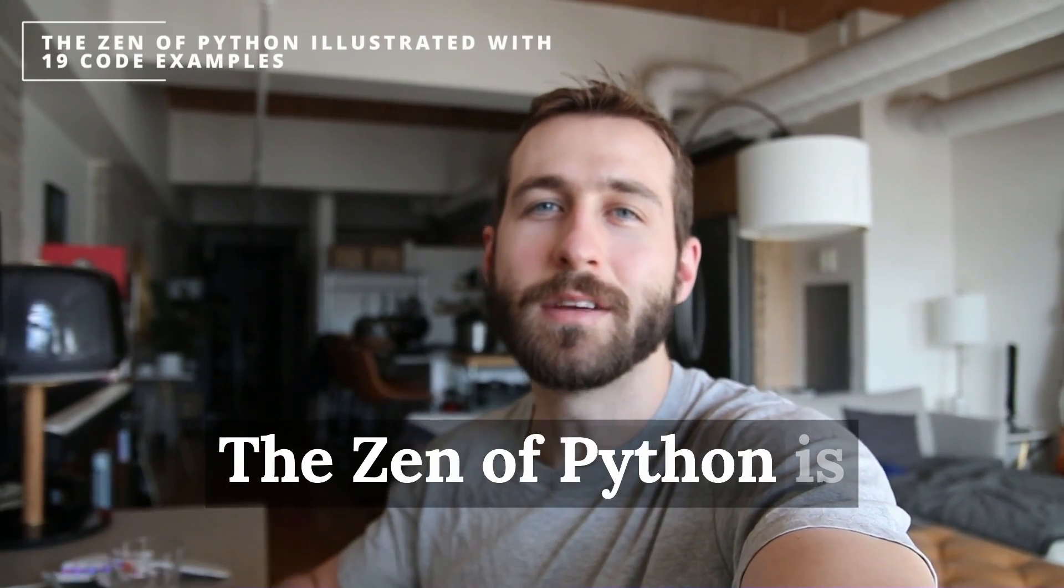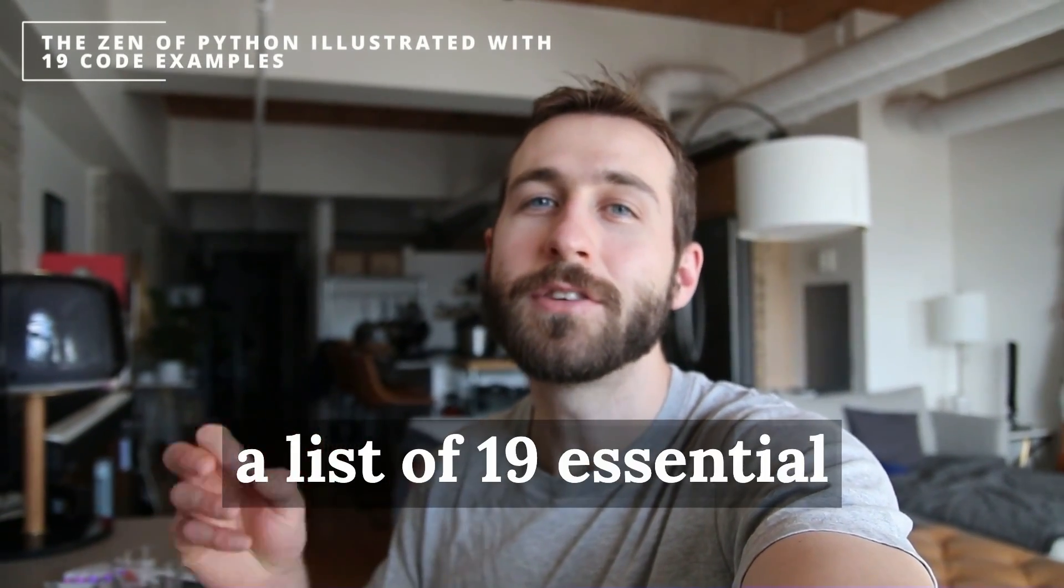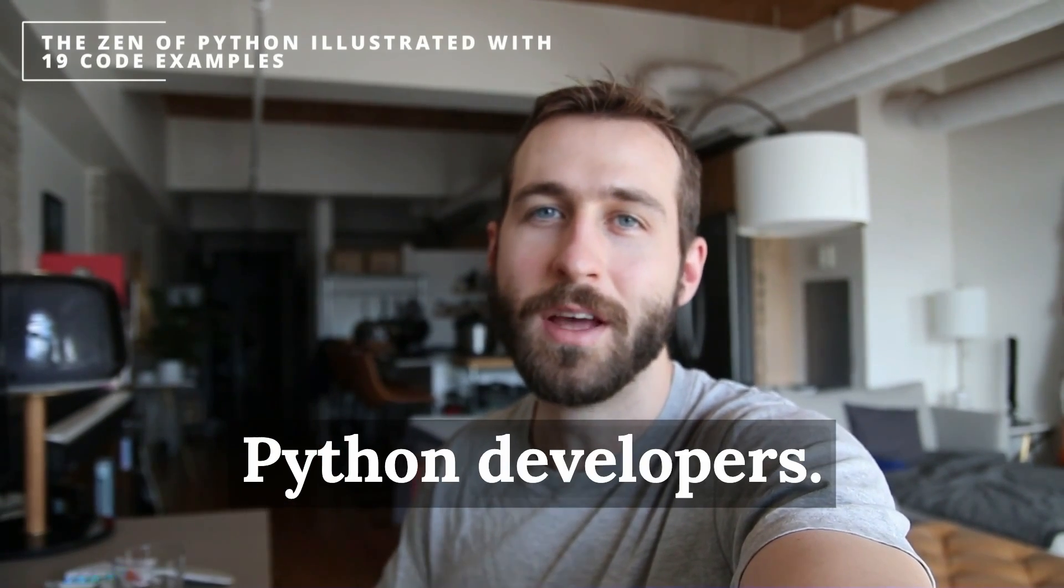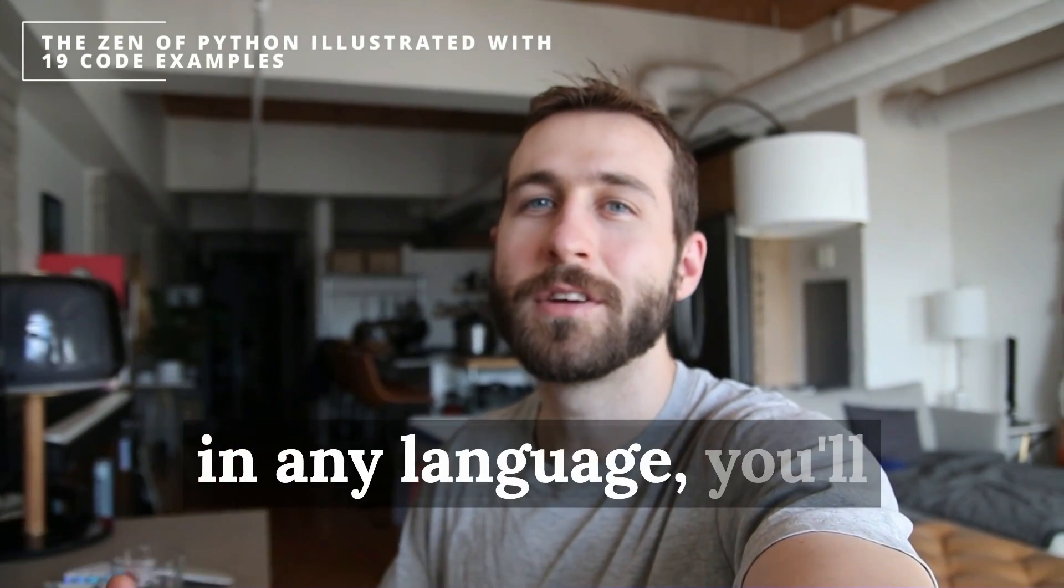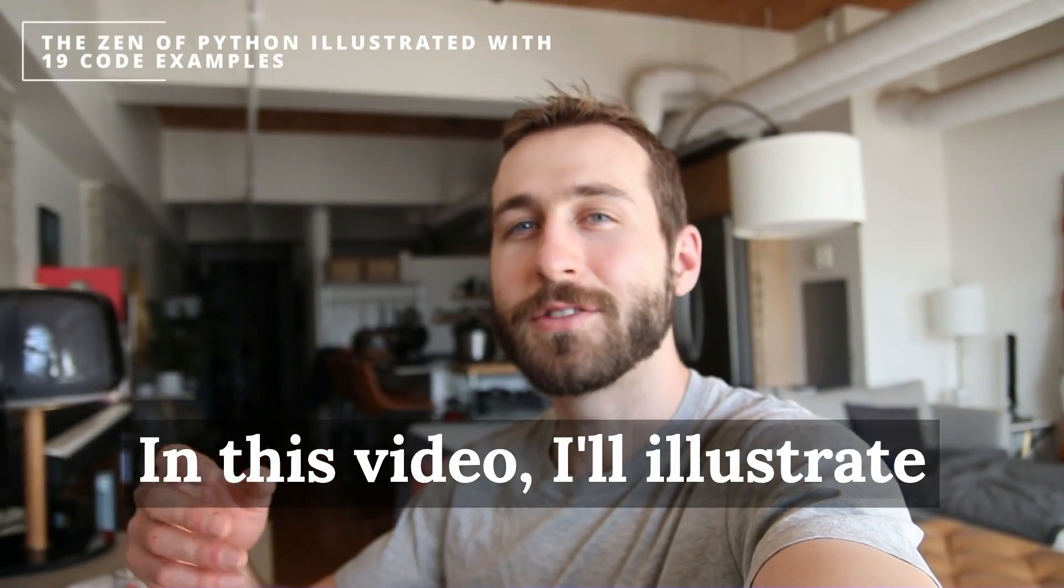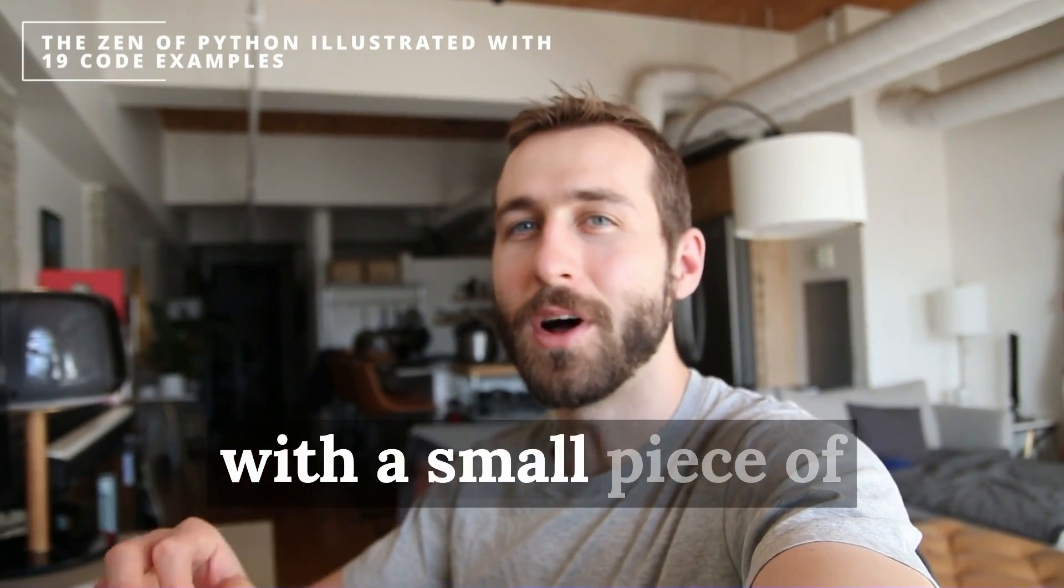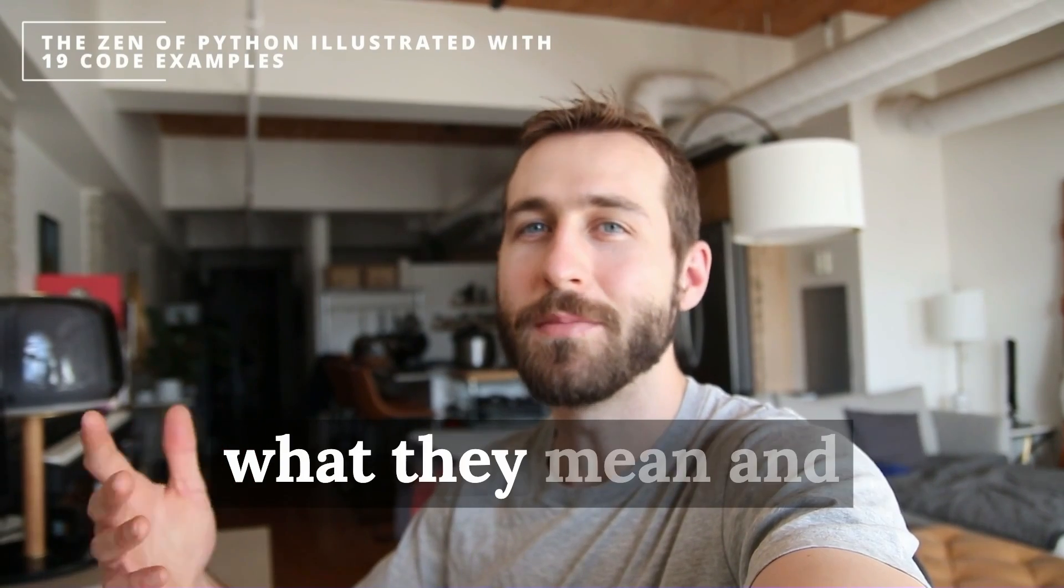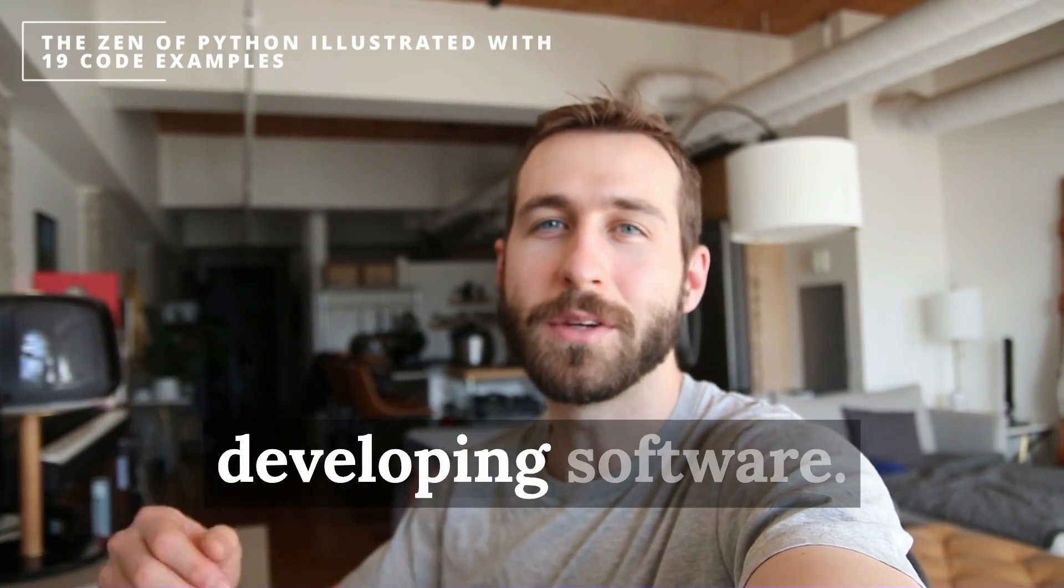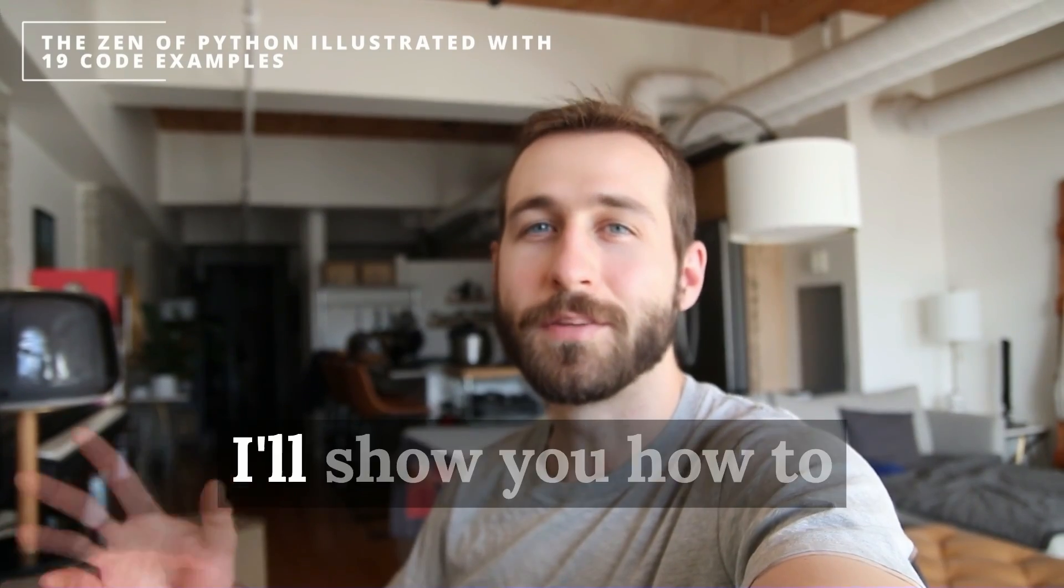The Zen of Python is a list of 19 essential guiding principles for Python developers. But if you write code in any language, you'll find these interesting. In this video, I'll illustrate each of these principles with a small piece of Python code and discuss what they mean and how you can use them practically when you're developing software or writing scripts.